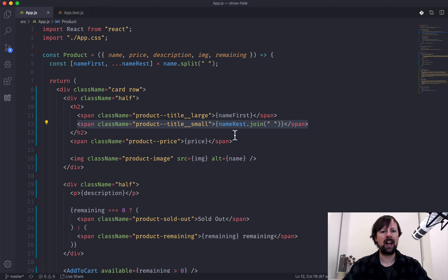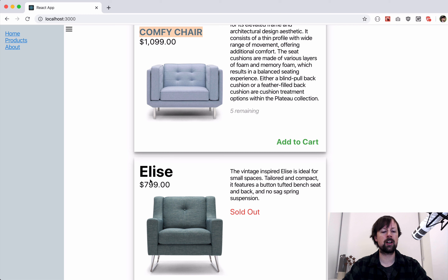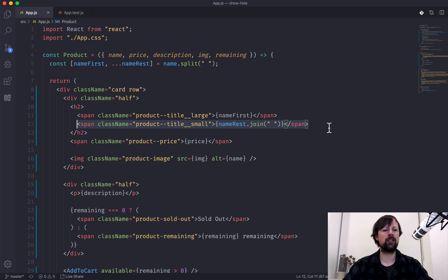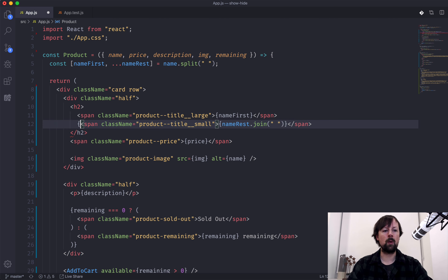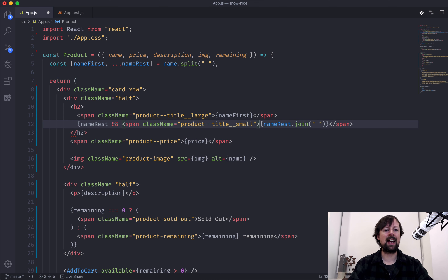What we're going to do is handle the name rest — the rest of the name, which would be 'comfy chair.' But you can see that this 'chair Elise' does not have a rest, so there's no sense in showing this span if name rest doesn't have a value. So what we can do is say if name rest and then that span.